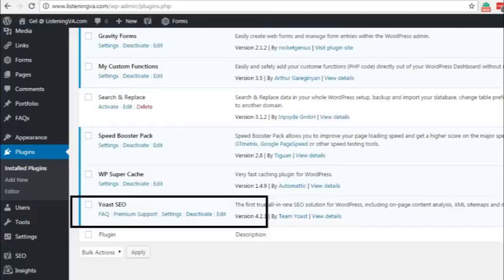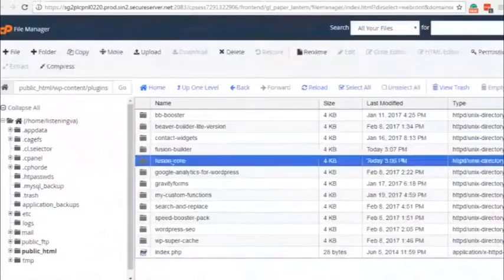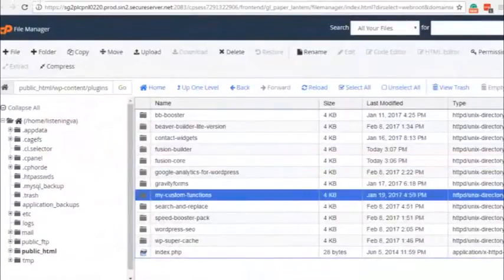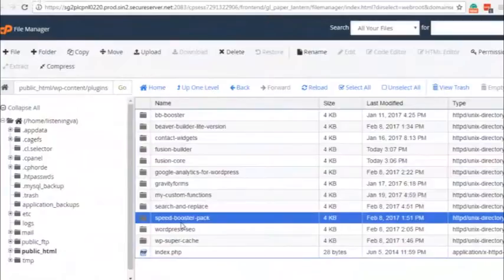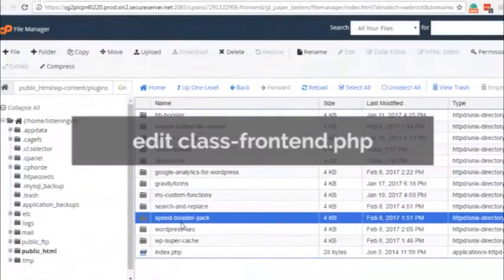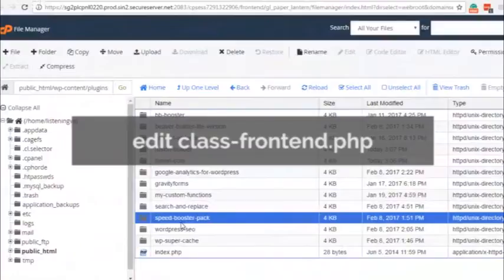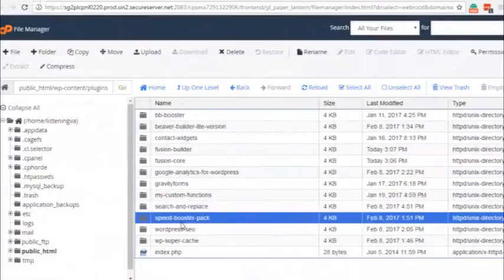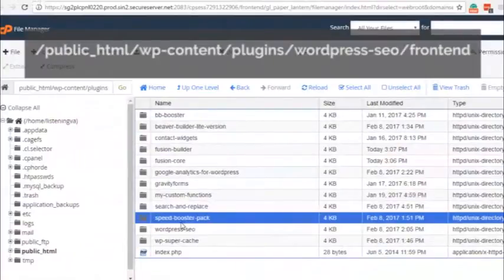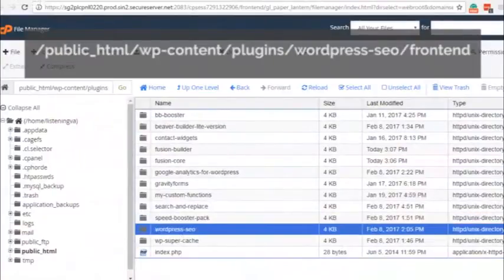I just hope that this issue will be fixed by the plugin's developer in the future. So anyway, the quick fix to this problem is to edit the file class-frontend.php, which you can find in your hosting file manager under plugins folder,